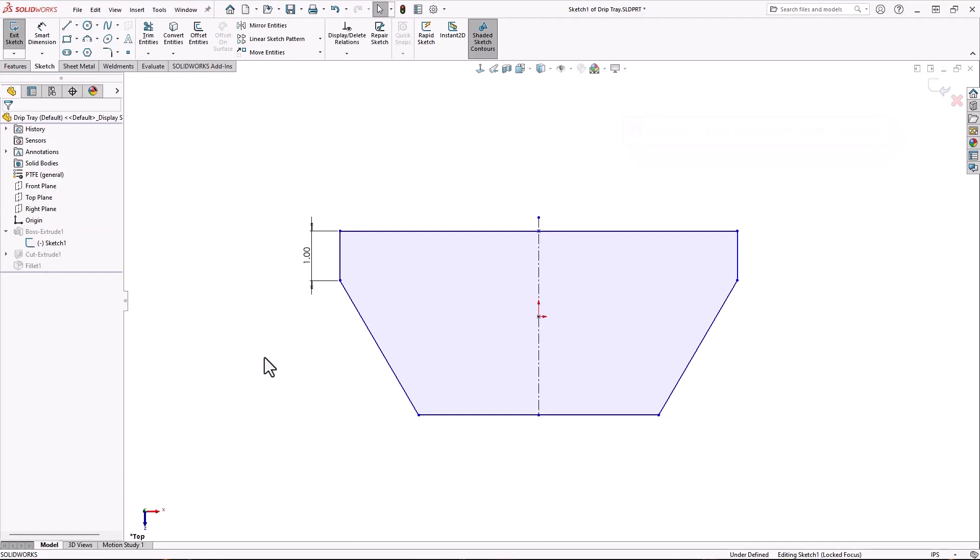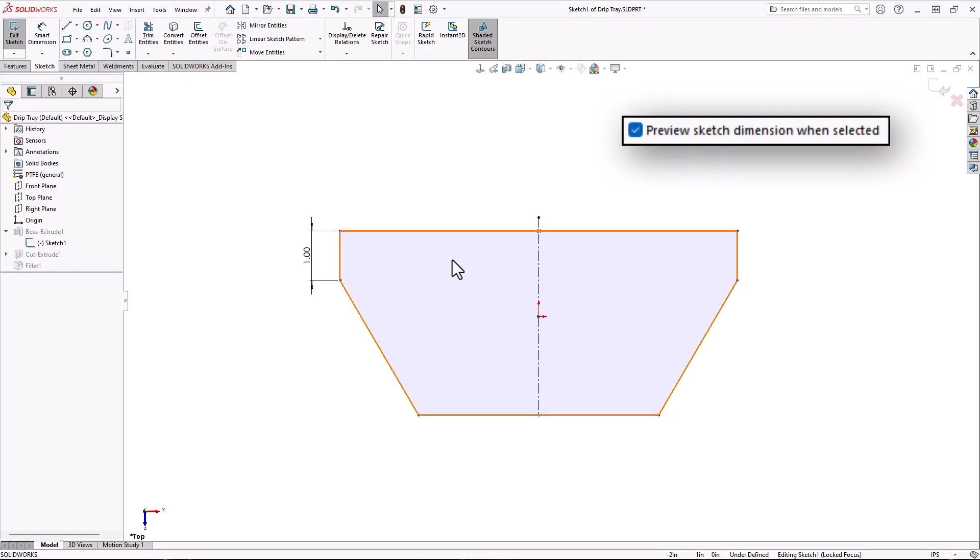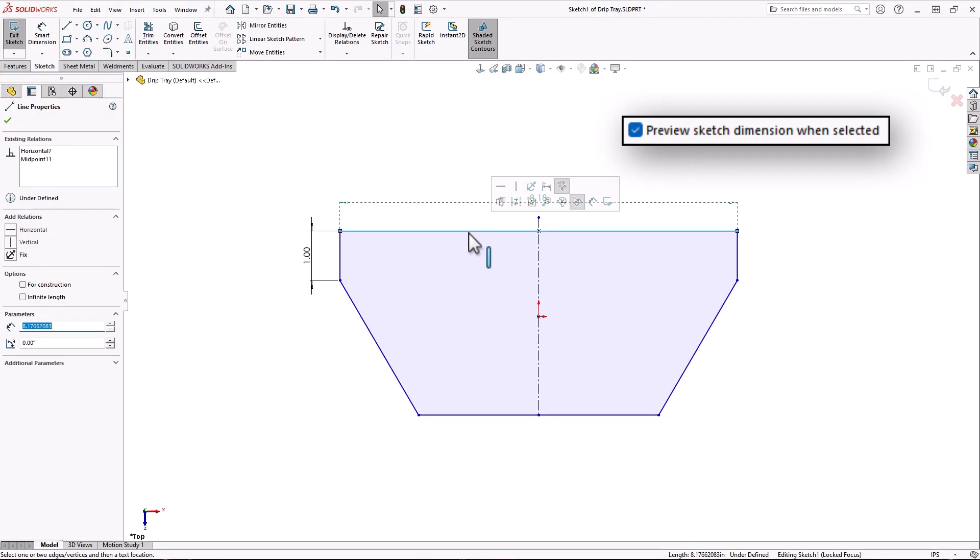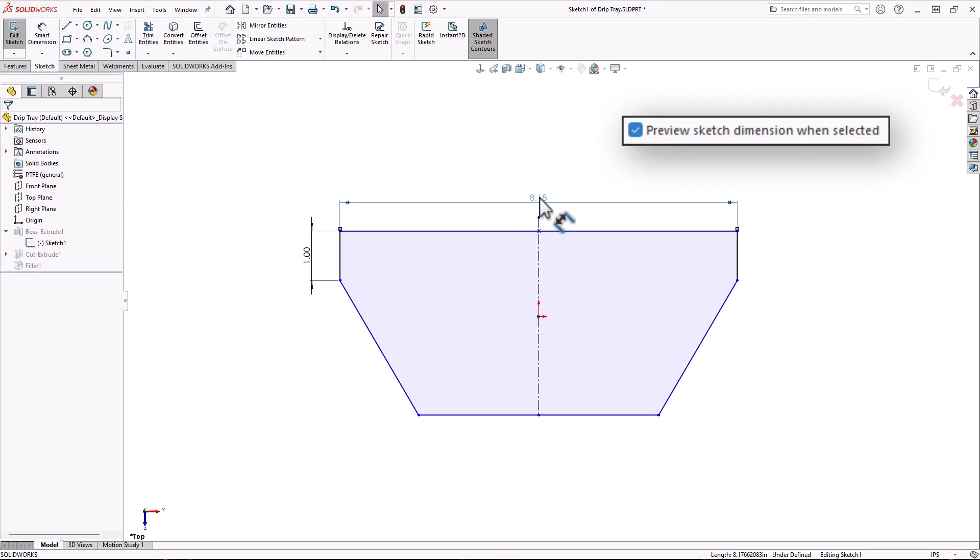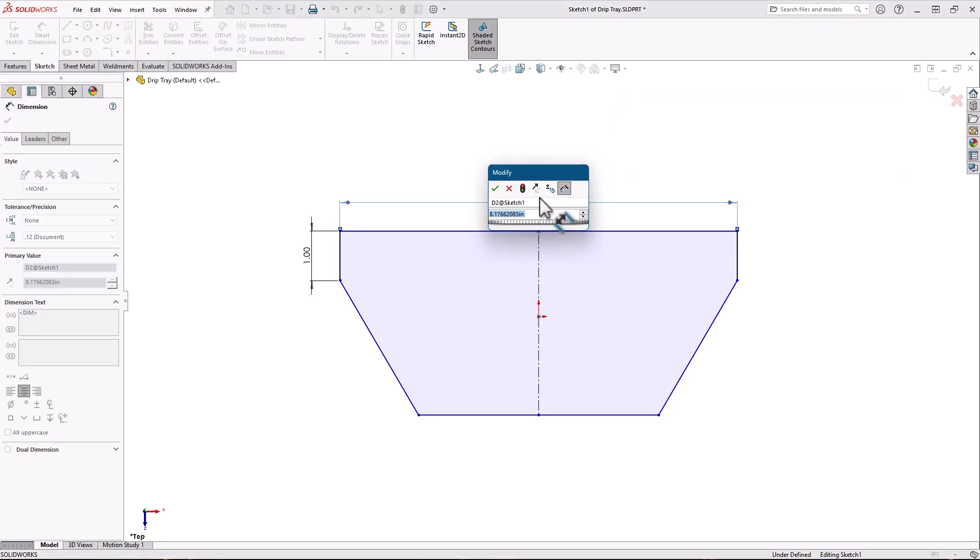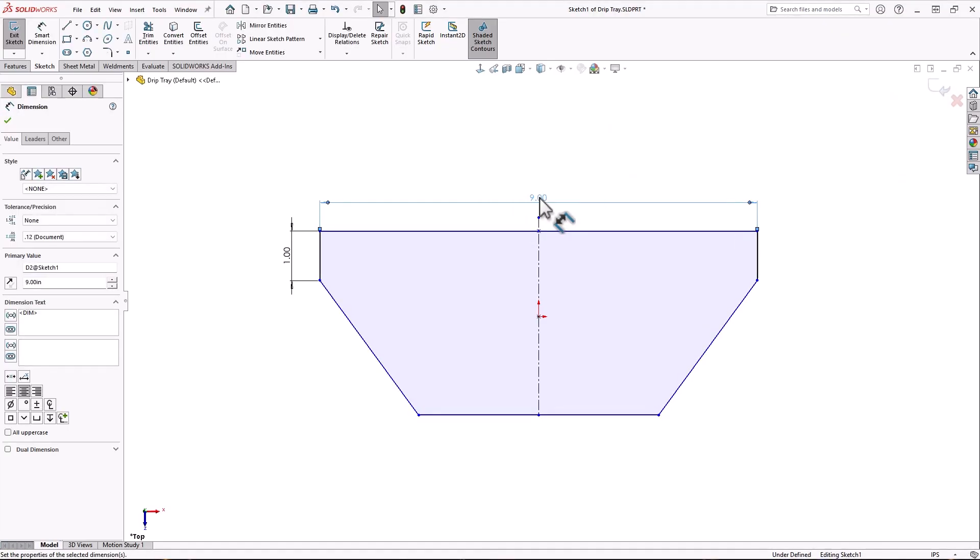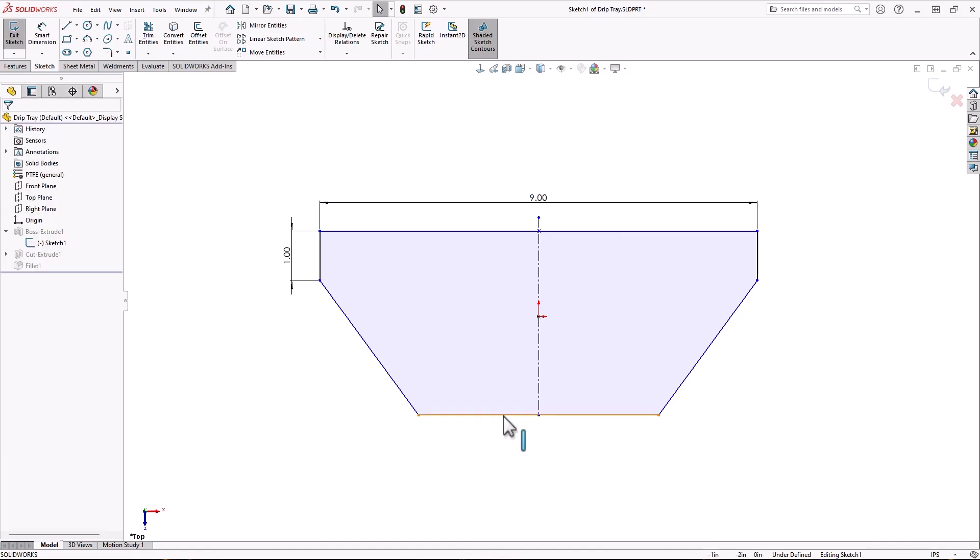The second option was named preview sketch dimensions when selected. So I will simply select a line. I don't have any tools active. As soon as I select a line, a bluish green dash dimension comes up. When clicked, it jumps right into modify mode and becomes a real dimension.